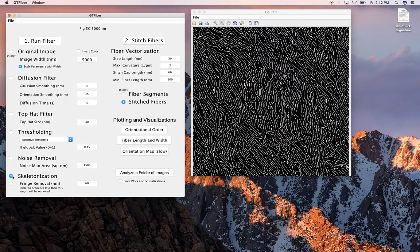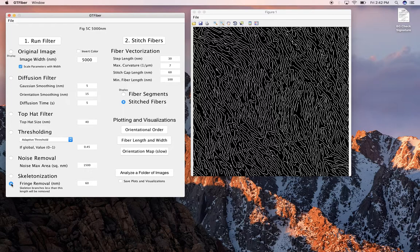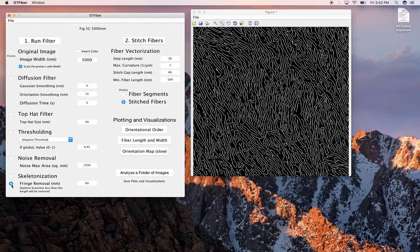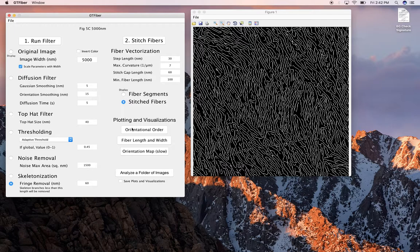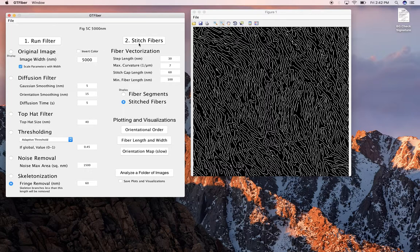From there we do skeletonization, which I think I already showed, thins out the image to a single pixel width. And then fringe removal gets rid of these kind of like spurs in the skeleton. Although that's been fixed quite a bit. These are really fine-tuning things. For measuring orientational order, it's not quite as necessary. They really have almost no impact. But for measuring fiber length, they can have a pretty significant impact. Okay, so this is a good starting point for stitching our fibers, which we now do.